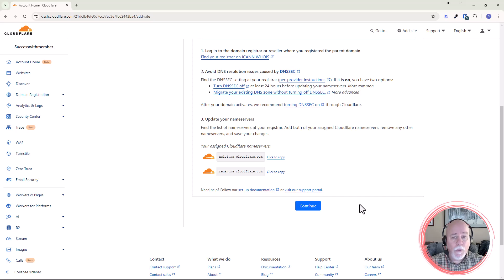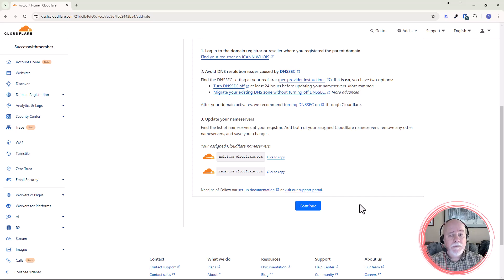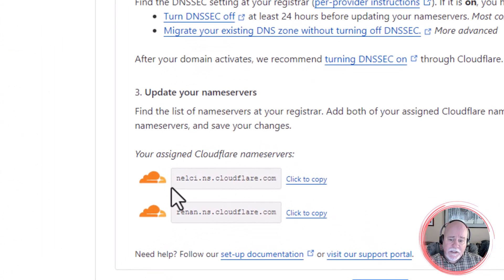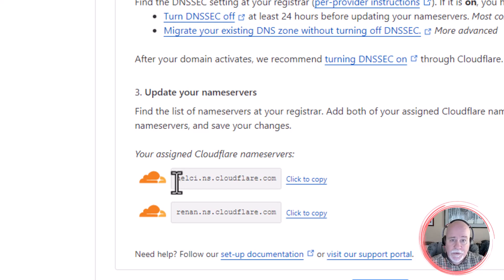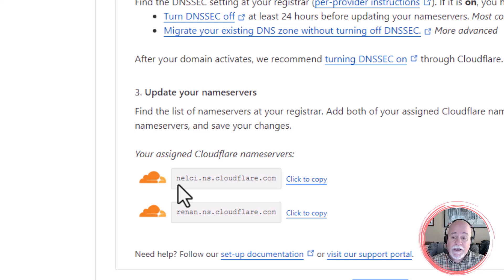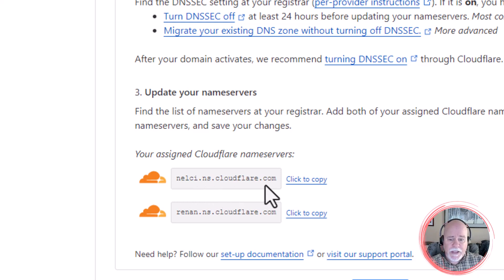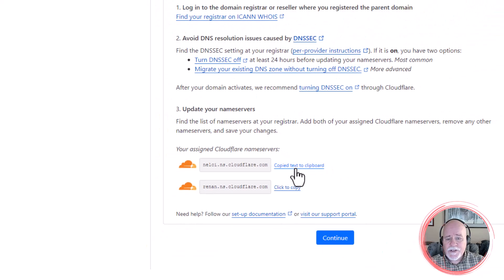At this point, what we need to do is grab these Cloudflare name servers and go back to our domain name registrar. If you've got it at Namecheap, you go to Namecheap. If you bought your domain name at GoDaddy, then you go to GoDaddy. You're going to change the default name servers for this particular domain name and replace them with these Cloudflare ones. I'm just going to click Copy for the first one.